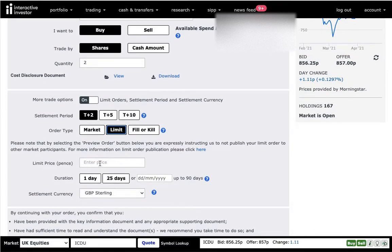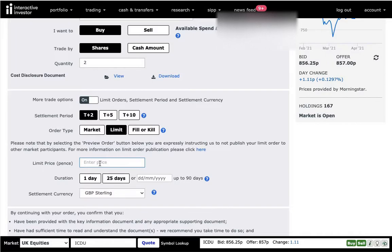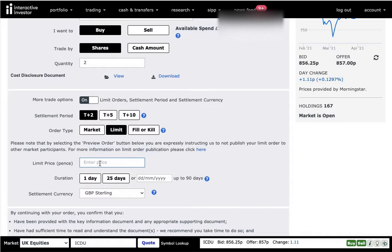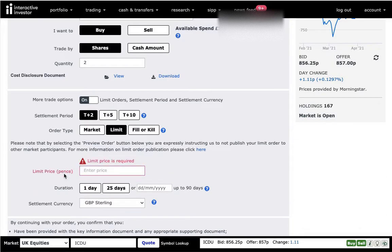So in the limit price, I need to put the price at which I'm happy to buy. And it's going to be executed either at that price or lower, but lower just a bit. It's not going to be massively lower. So it's just a trigger that the system is going to execute once the price is hit, the one that you specify here. Make sure you double check what's written here. So you need to set up the price in pence.